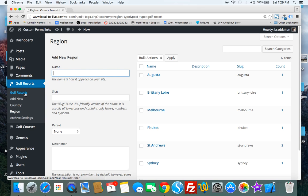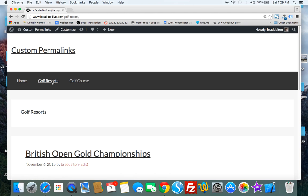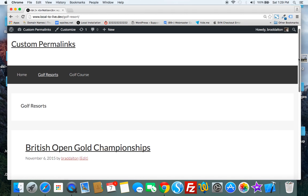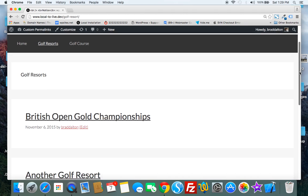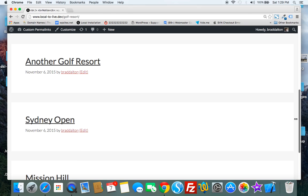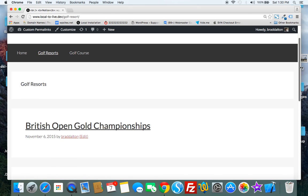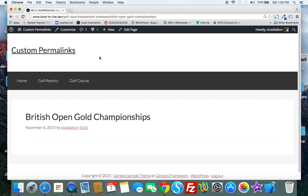If we click through to, let's just take a look at the single post. So if we go to the golf resorts custom post type we've got several different golf championships. In this case the British Open, if we click on this you can see the permalink structure.